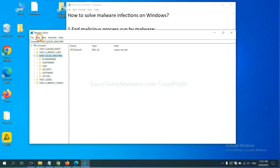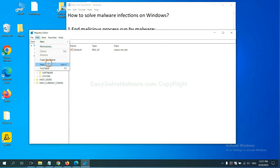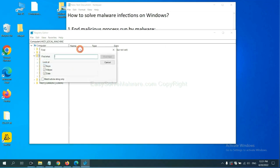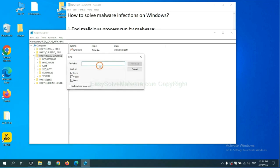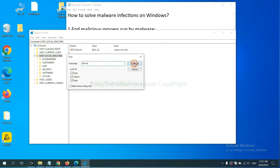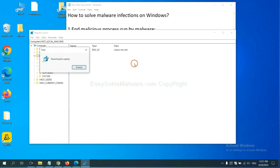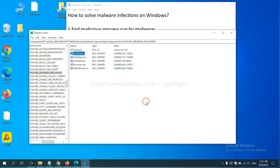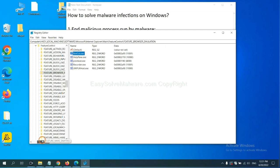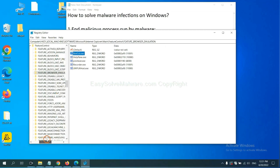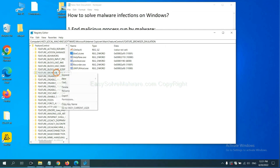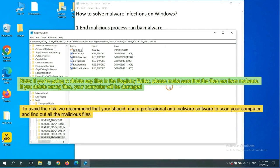Now select the edit menu and click find. If you know the name of the malware, input it, for example, and click find next. Now we have found some files from the malware. Right-click on the folder and click delete.